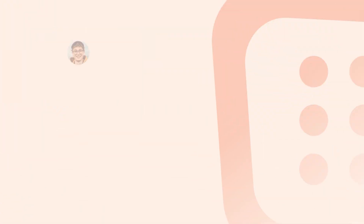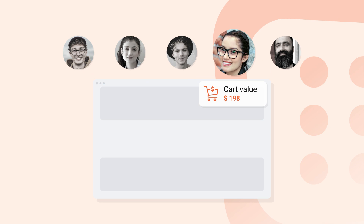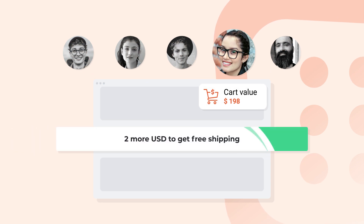By now, you may have come across our motto: your on-site messages will be successful only if you display them at the right place and time to the right audience.